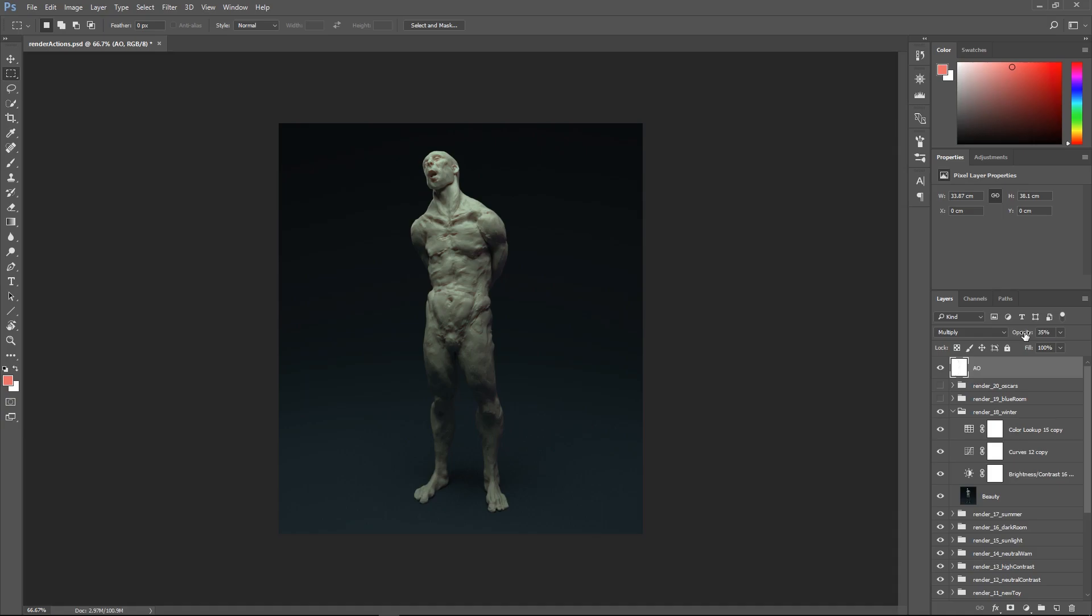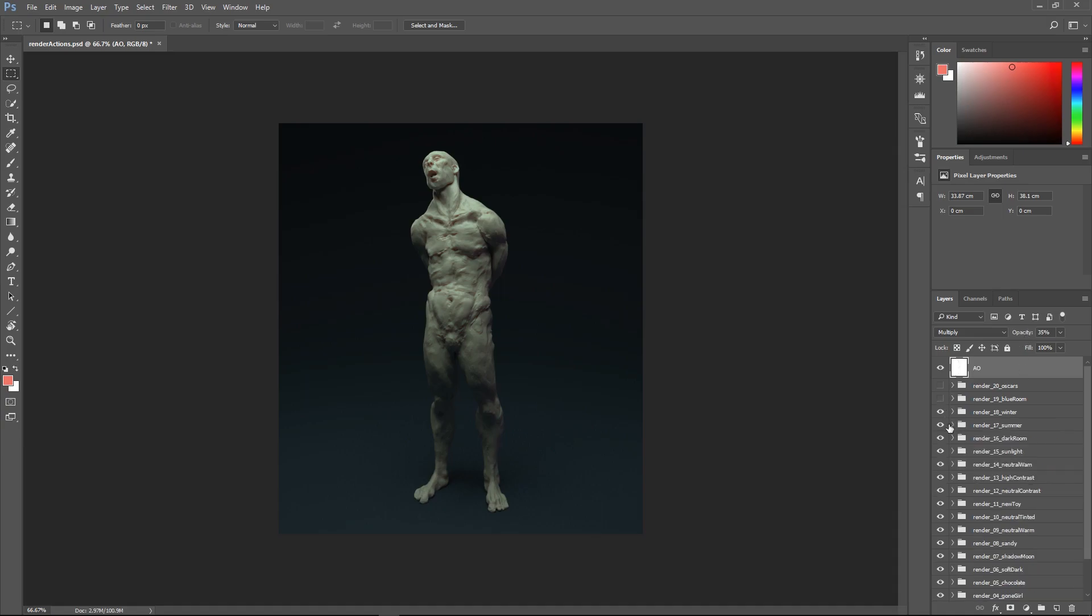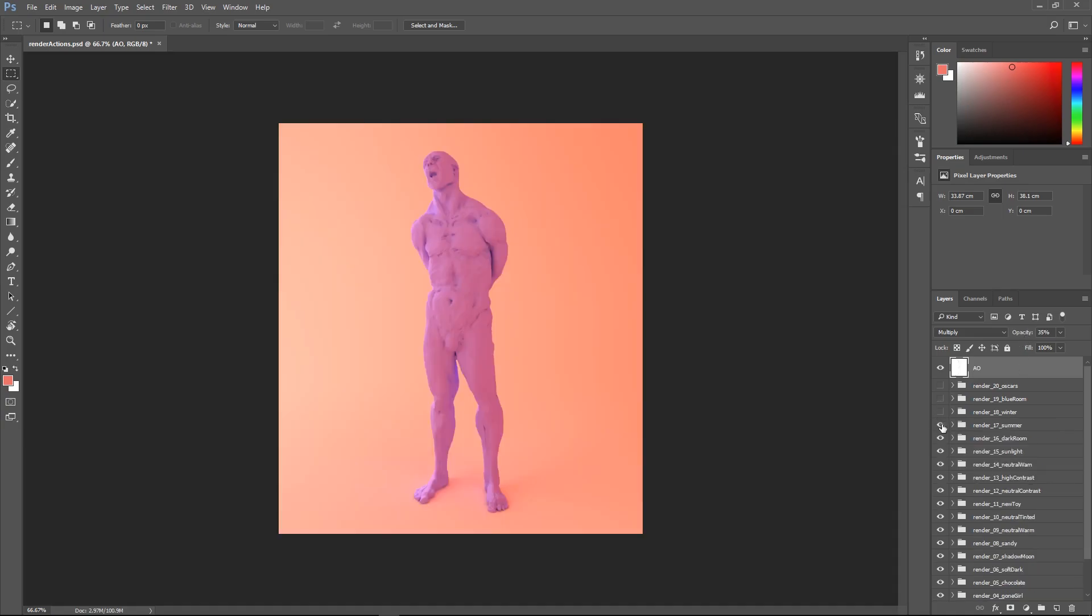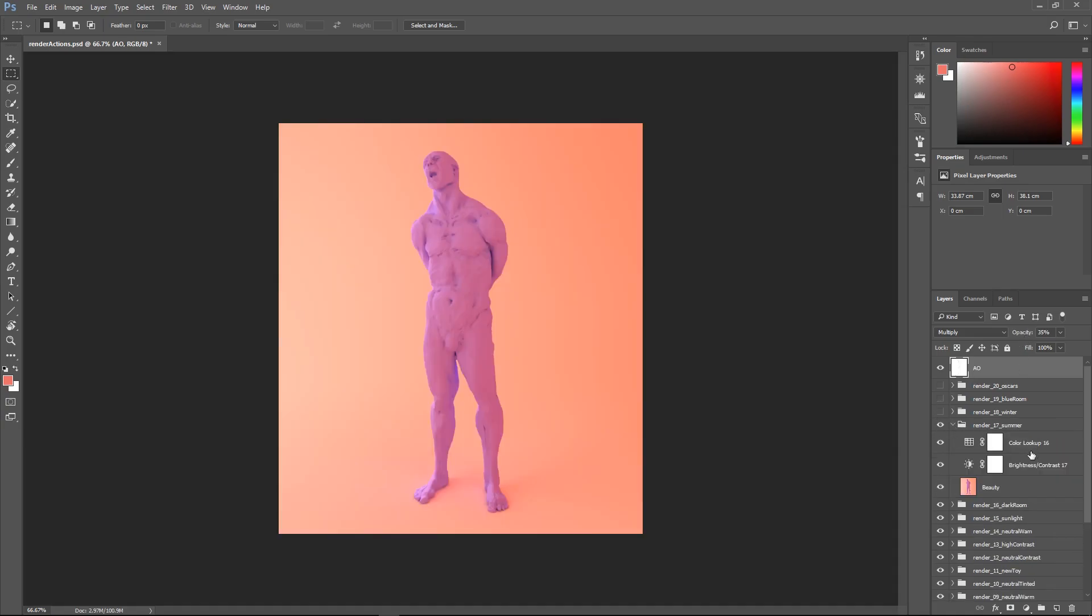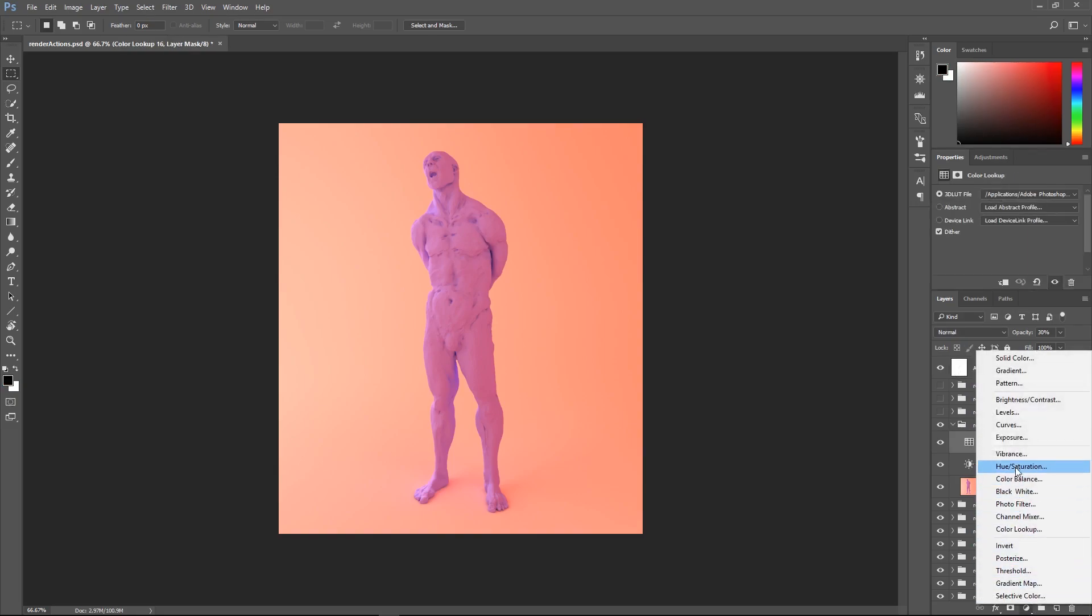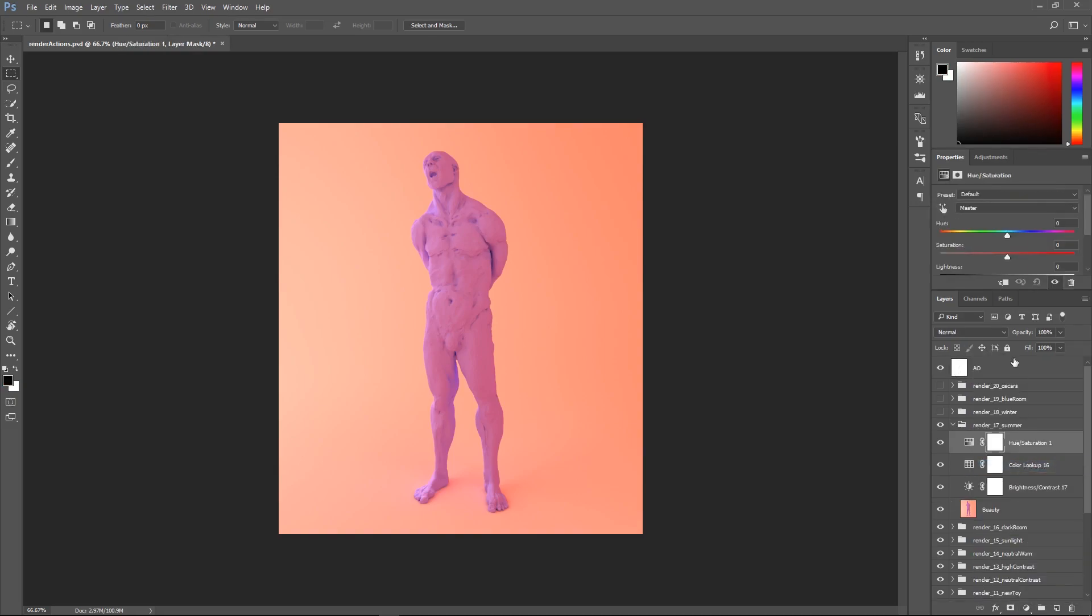So keep in mind that these are all just starting points. Feel free to do whatever you want with these. You can make color adjustments, you can use levels, tons of different things. This is not a rigid guide. If you want to just use hue and saturation, you get some crazy stuff with this.